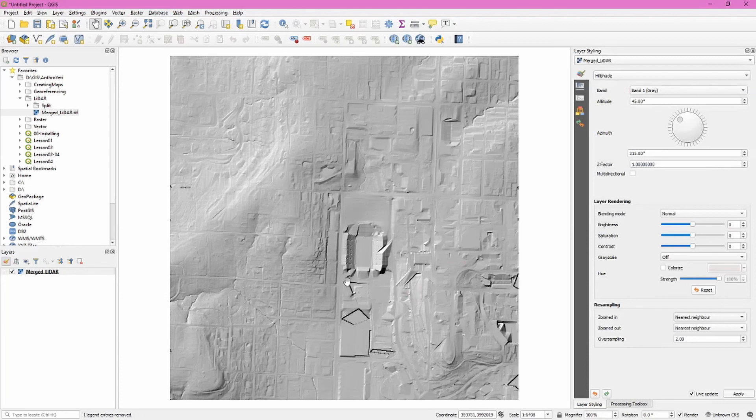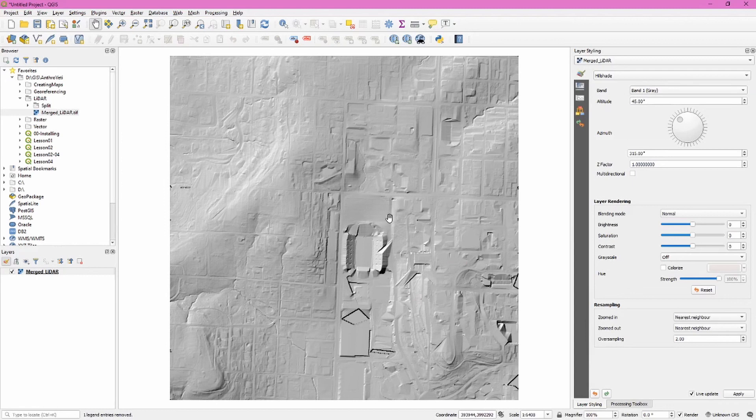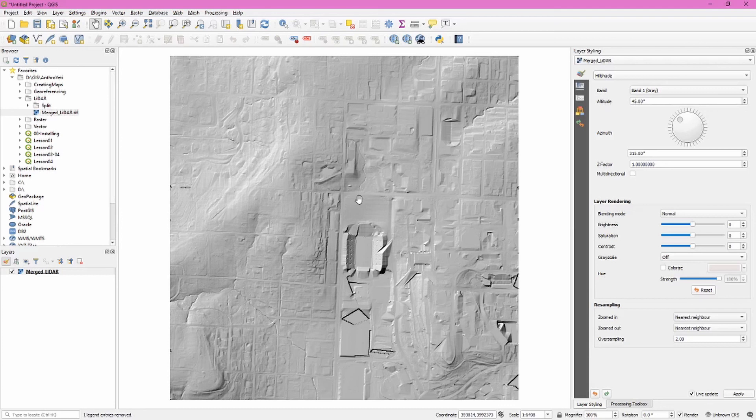If we change this to hillshade it immediately snaps into focus and looks very clear to us. Now one of the things that jumps out here is obviously some of these points that were being used to create this digital elevation model, some of these points have been classified as ground points even though they're not. Obviously here in the center is a football stadium. There are methods for taking out these points and I'll cover those in other videos.